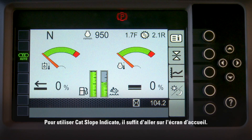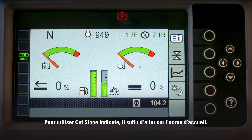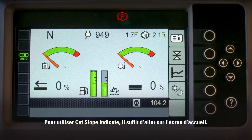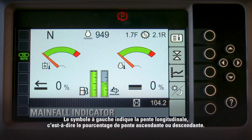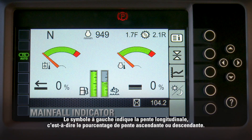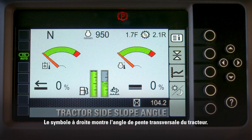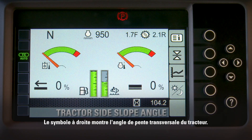To use Slope Indicate, simply go to the default home screen. The symbol on the left shows the mainfall — the percentage of uphill or downhill slope. The symbol on the right shows the tractor side slope angle.